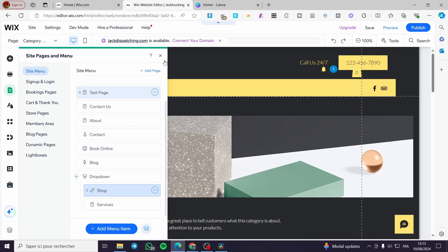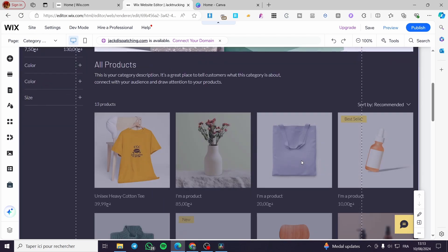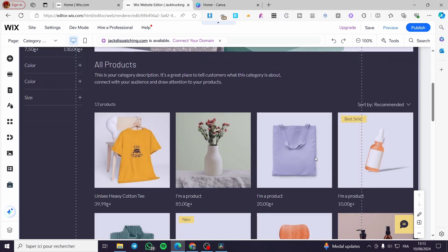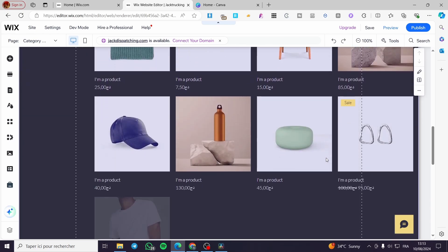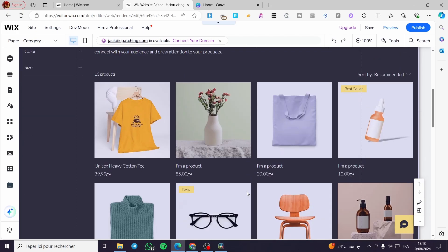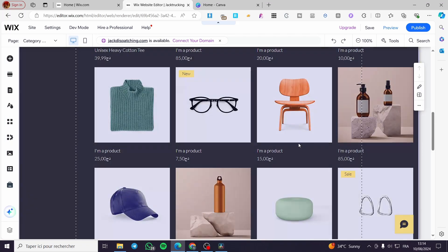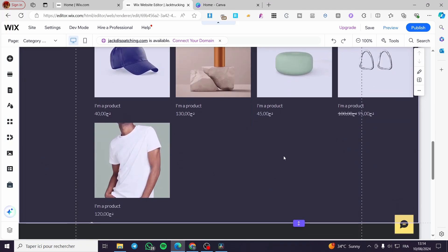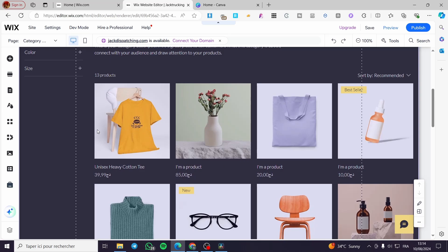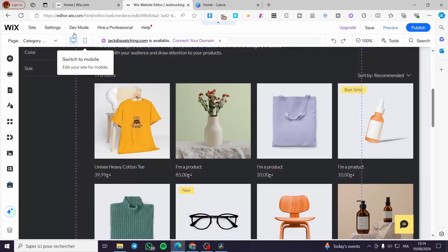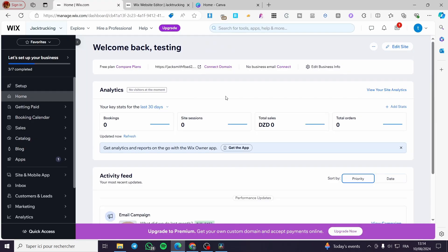I'll give you a hint and a preview of how it looks. This is the Wix Web Store — we have all the sample products added. These are standard products, and here I have one real product.